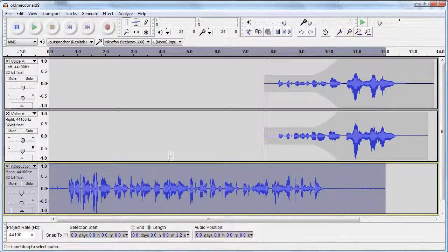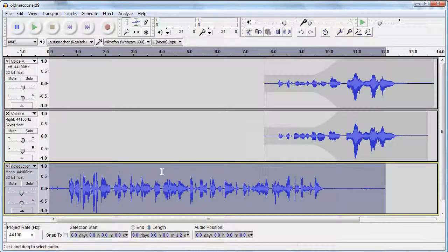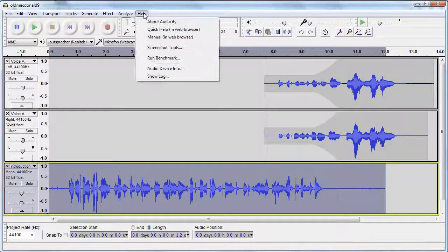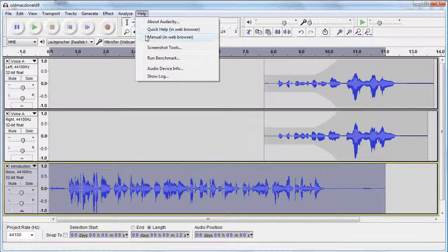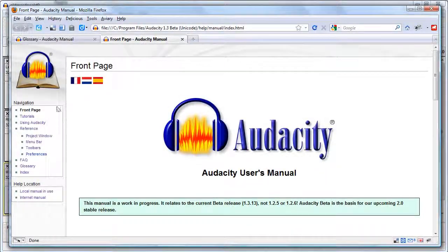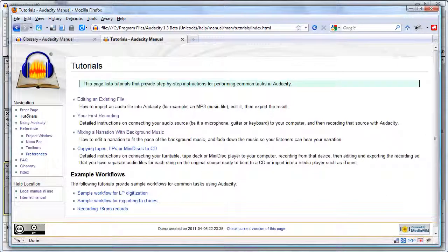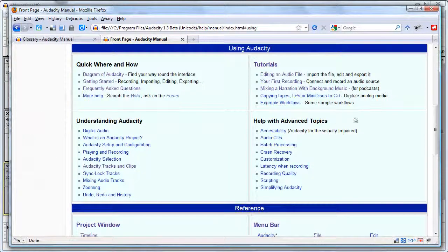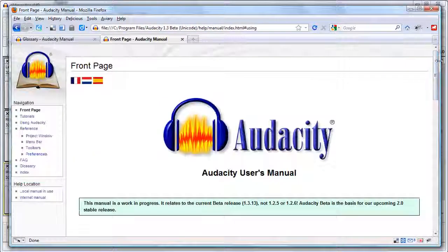Please keep in mind that Audacity ships with a manual that can be accessed through the Help section and opens in your web browser. It will help you to use the wealth of features and functions of Audacity.